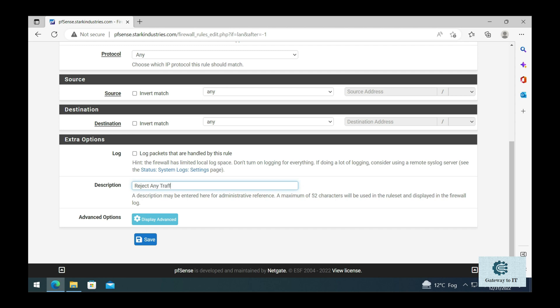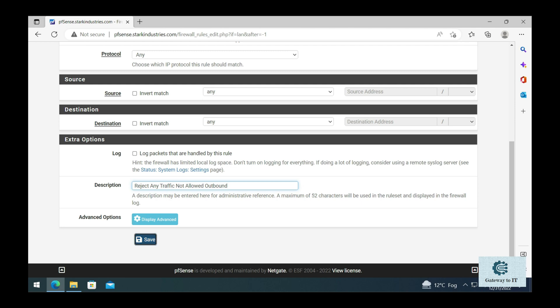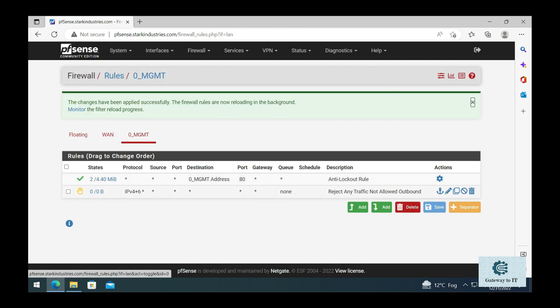Let's give it a description so that we know what this rule is for. I'm giving it as 'reject any traffic not allowed outbound' so it makes clear that any traffic that is not allowed to go out from this interface will be rejected. Click on save. Once we click on save, we can see that a reject rule has been placed over here. Now we need to create a rule that allows us to ping the other networks that we're going to create in future videos.